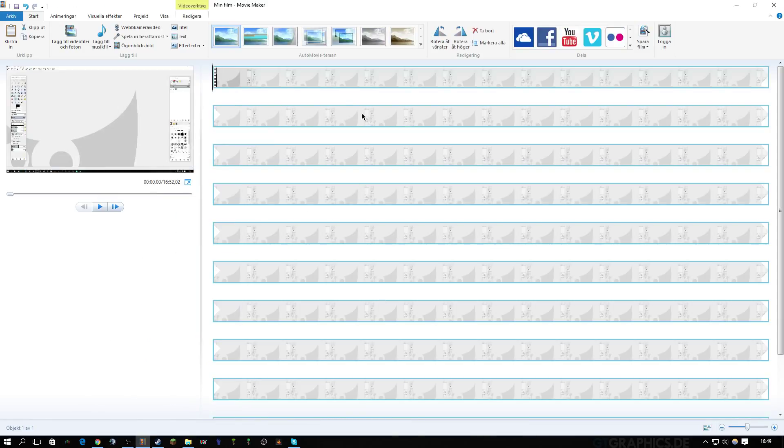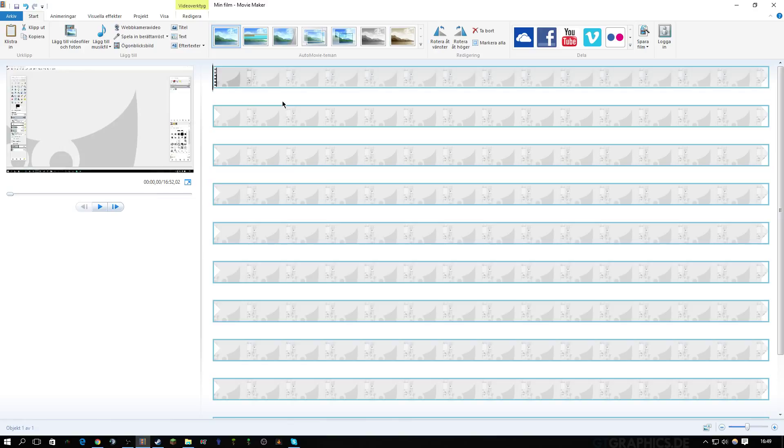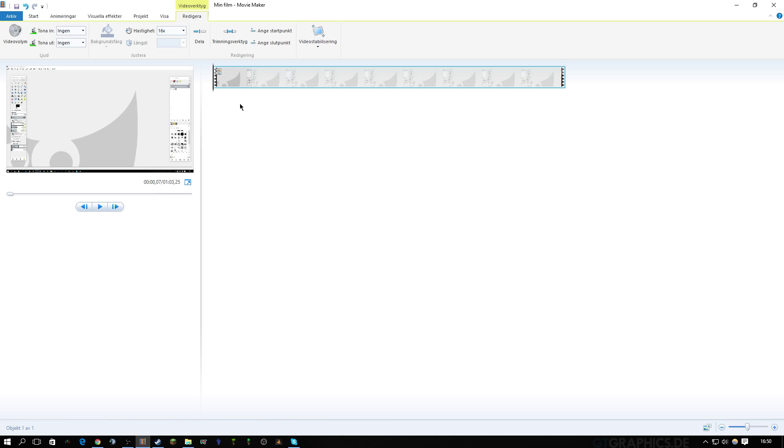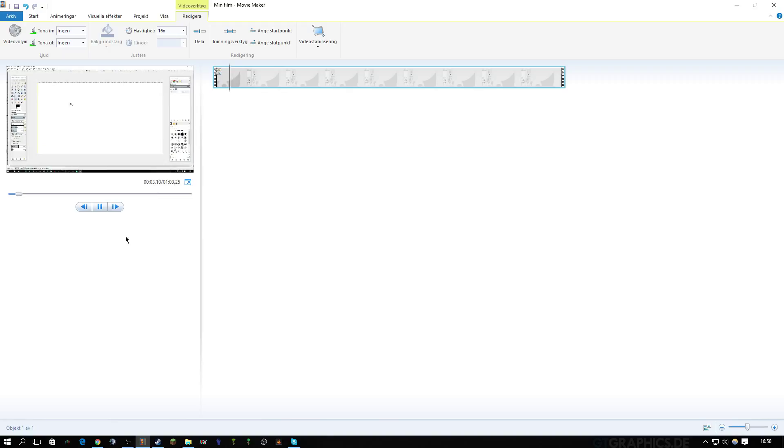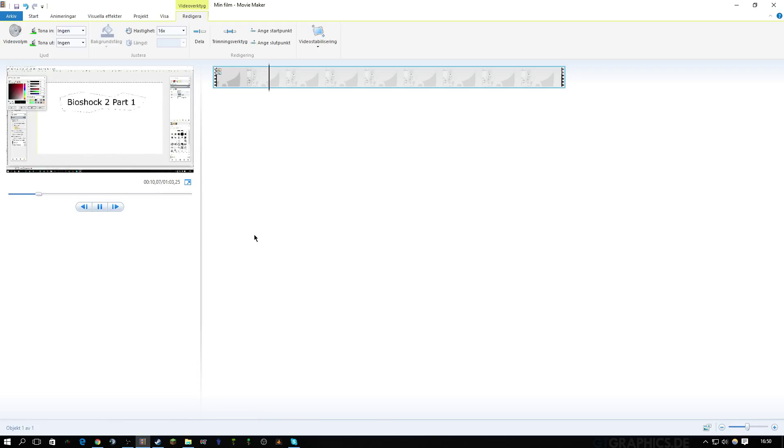The thing you can do is, for example, you can go into video editing and you can increase the speed of the video. This way, you can make a timelapse. And as you see, here it goes much faster through the preview window.